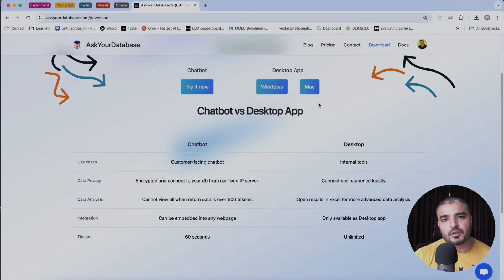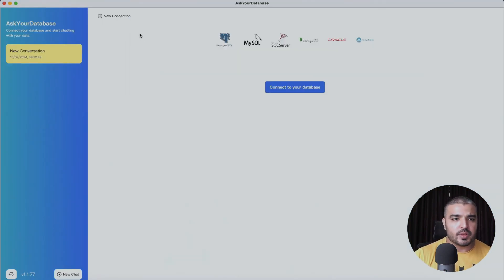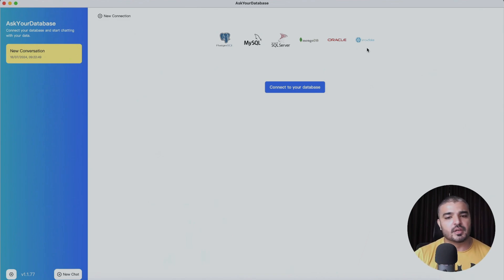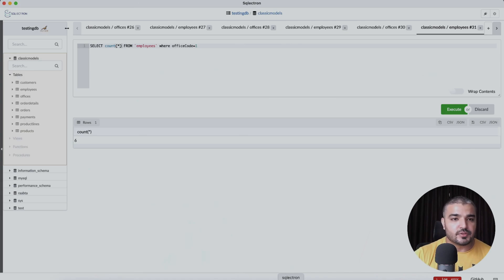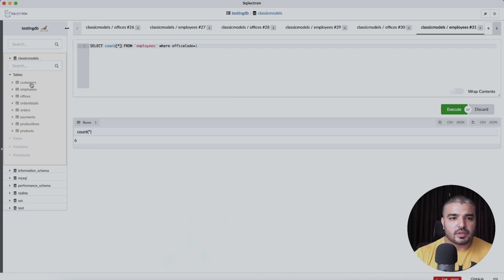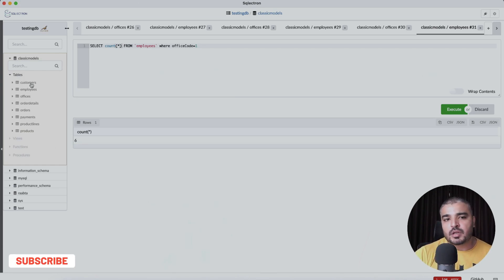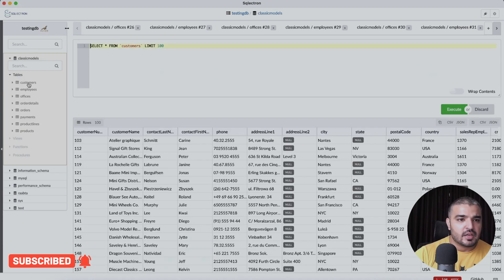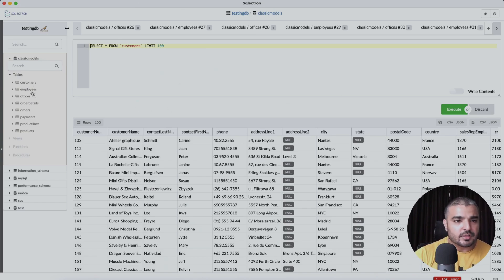I already have the Mac application installed. This is the ASCUE Database interface where we can create a connection. We have options for Postgres, MySQL, SQL Server, MongoDB, Oracle, and Snowflake. I have a nice-looking e-commerce database with customers, employees, offices dispersed around the world, a list of products, and then orders and order details — a pretty decent database to run this experiment on.